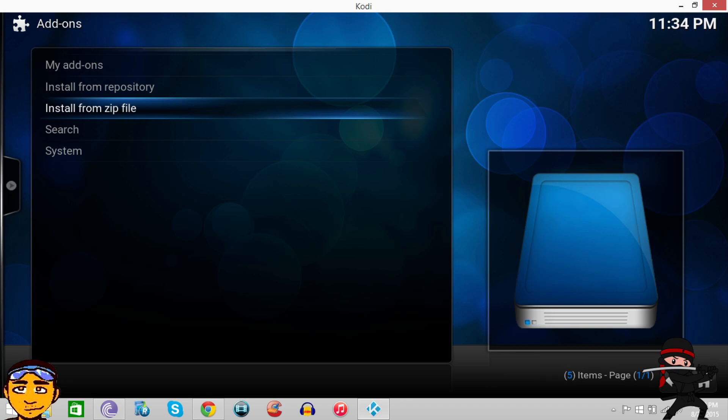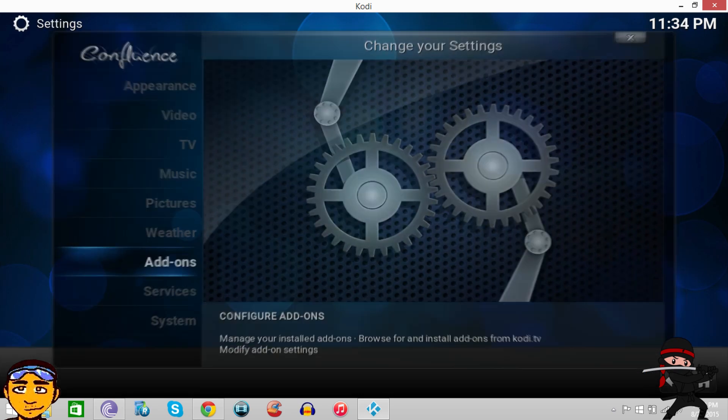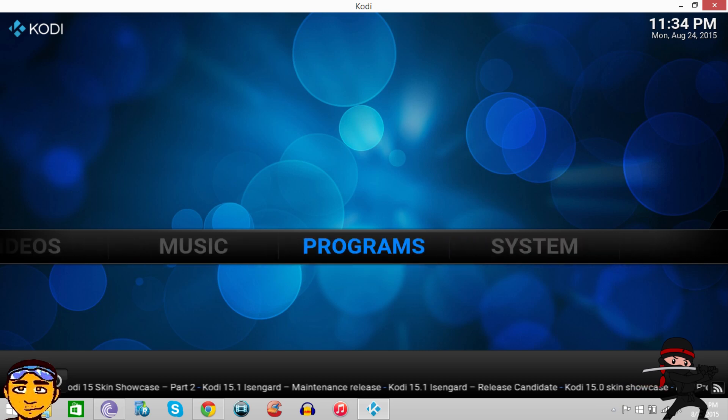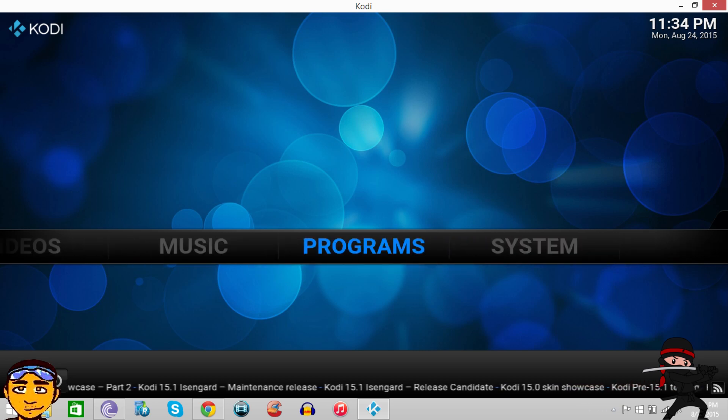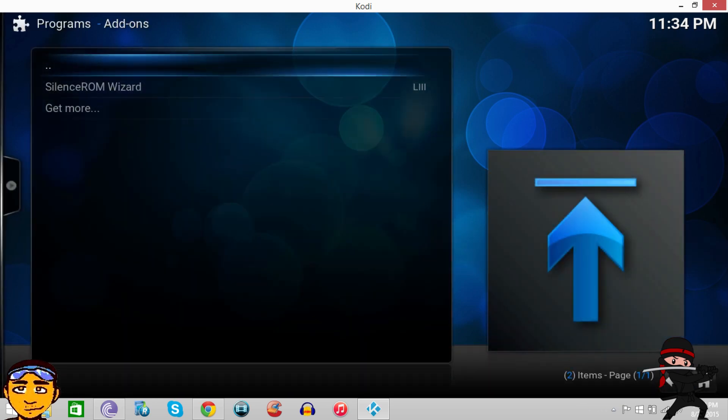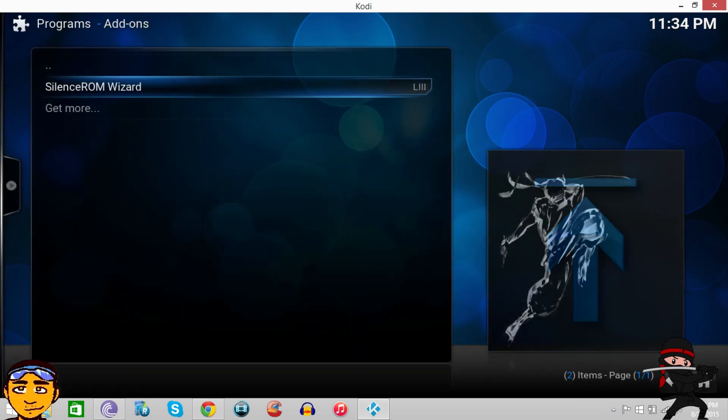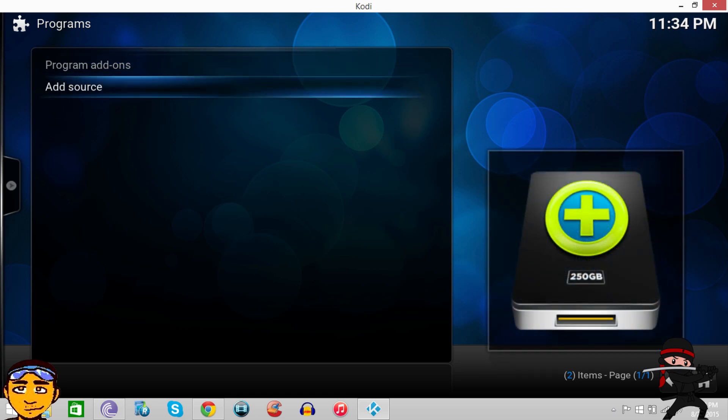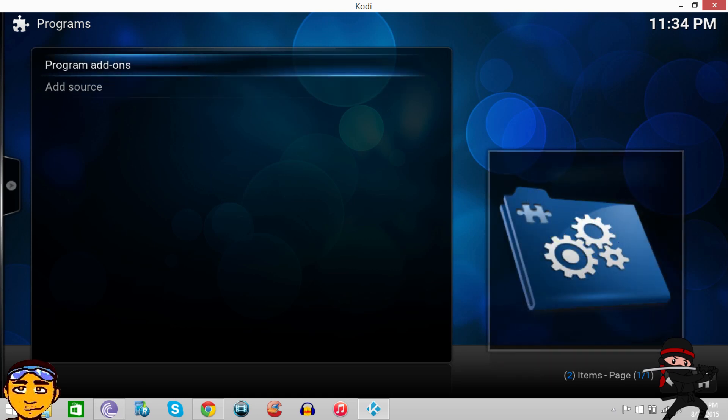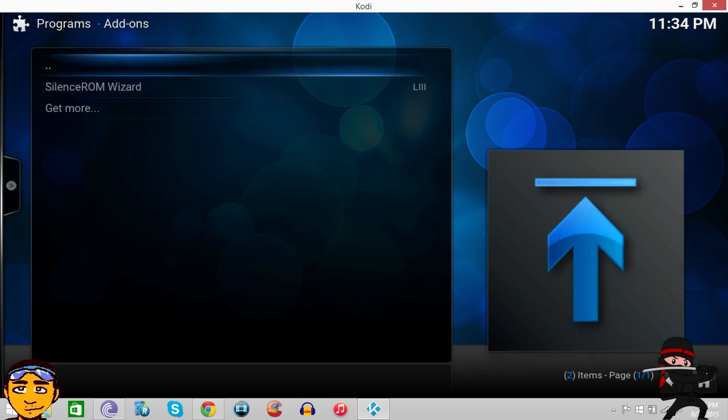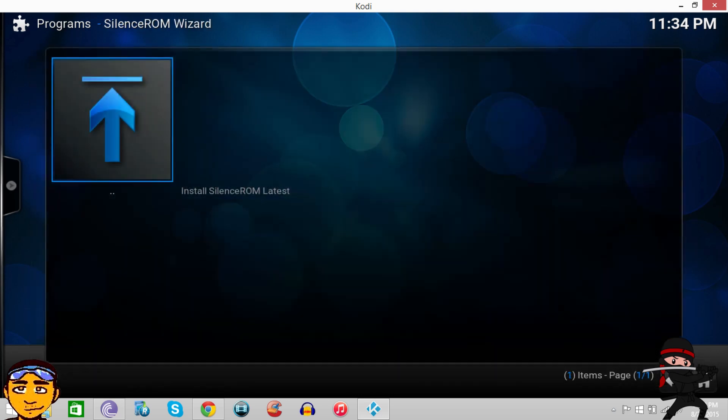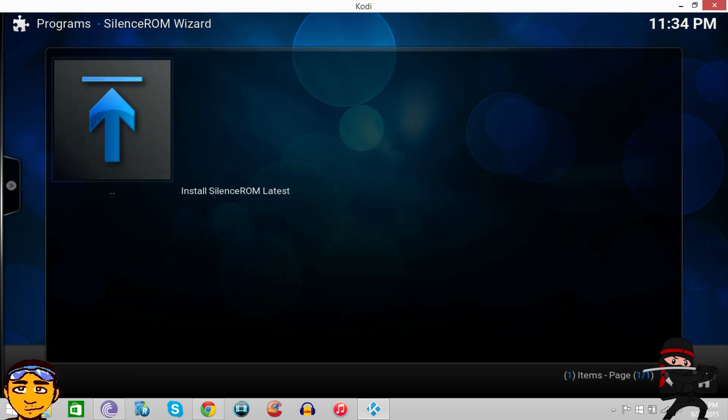Once you've downloaded that, it goes straight into your programs. Then you want to go to Programs right here, press Enter, and this is going to show up. You want to go to Program Add-ons.